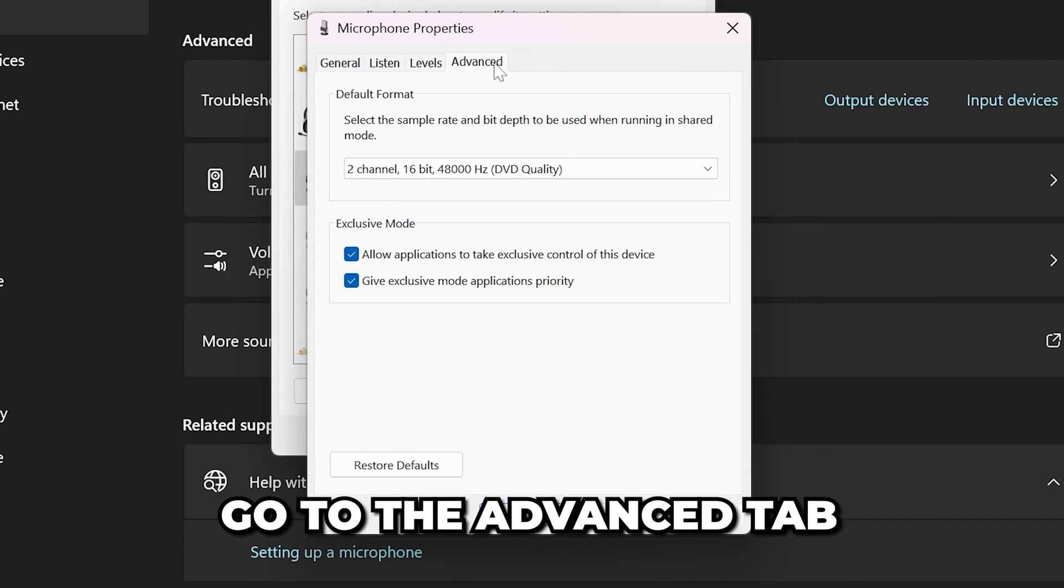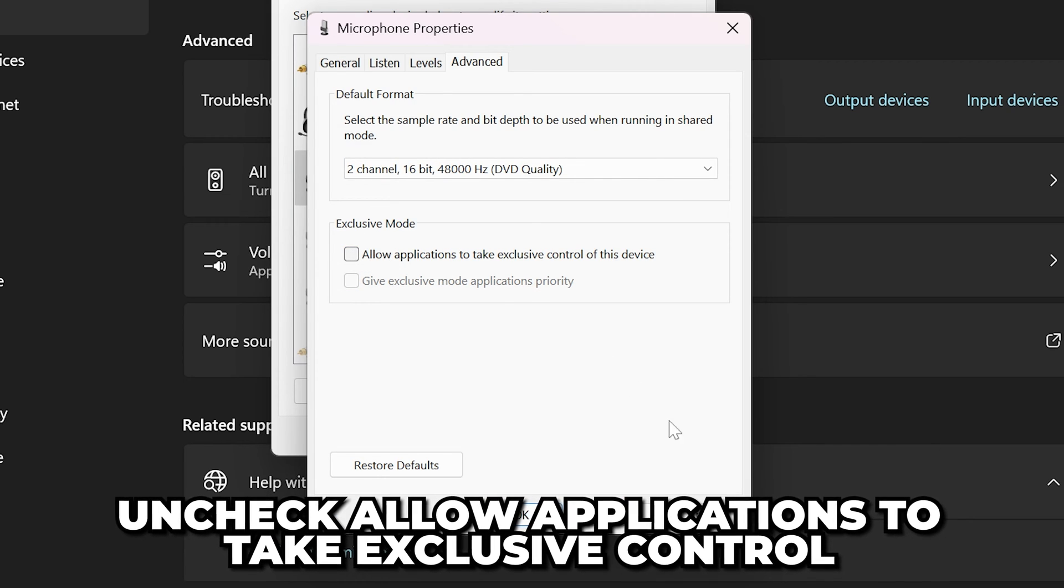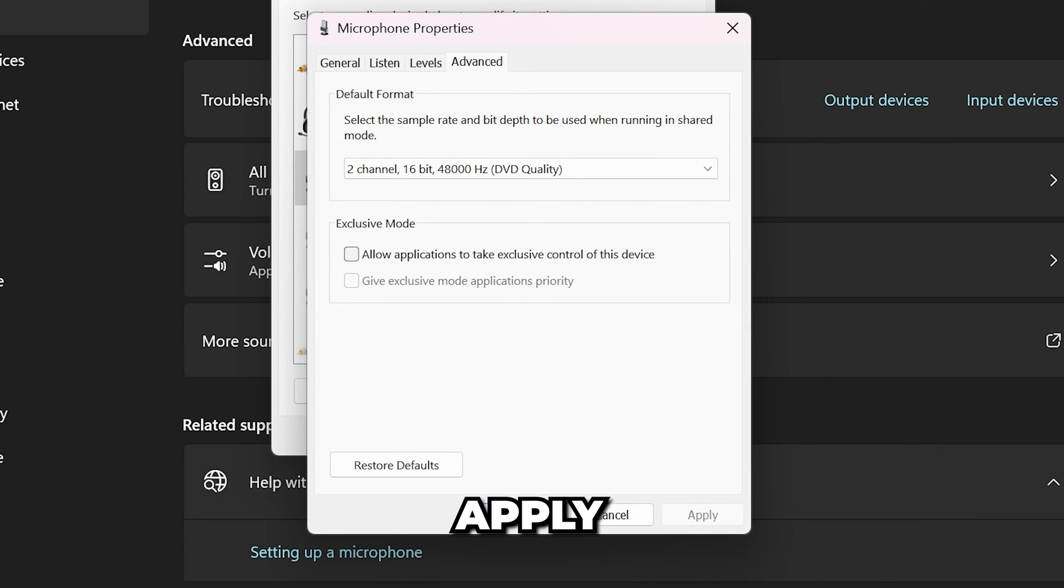If your microphone still isn't working, go to the advanced tab and uncheck the option for exclusive control, then apply. You can re-enable this later if it doesn't fix the issue. Restart Modern Warfare 3 and test your microphone.